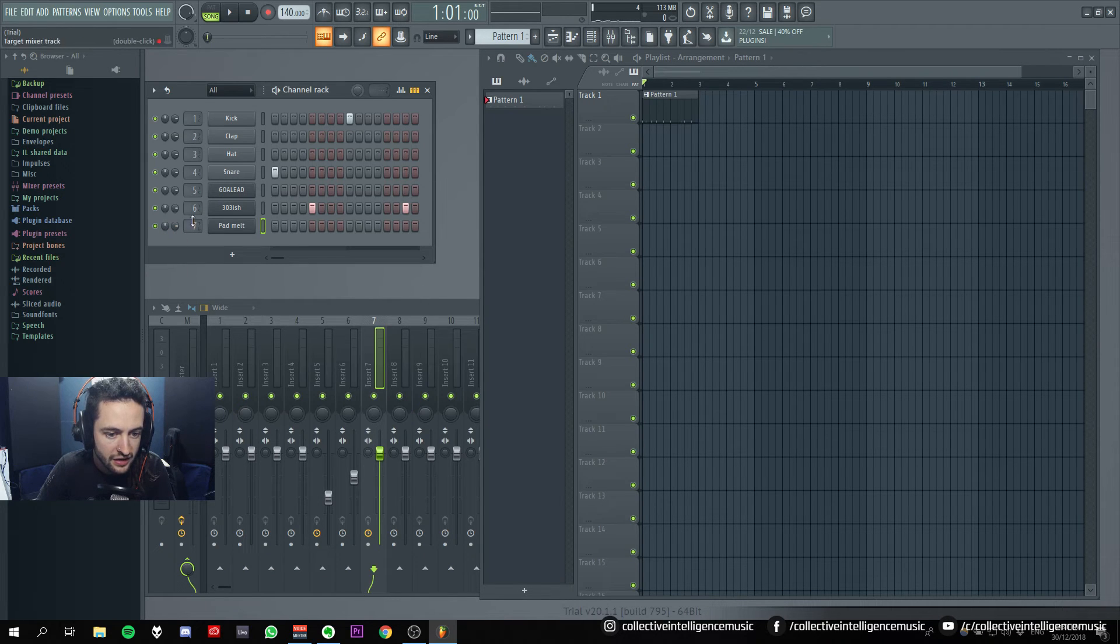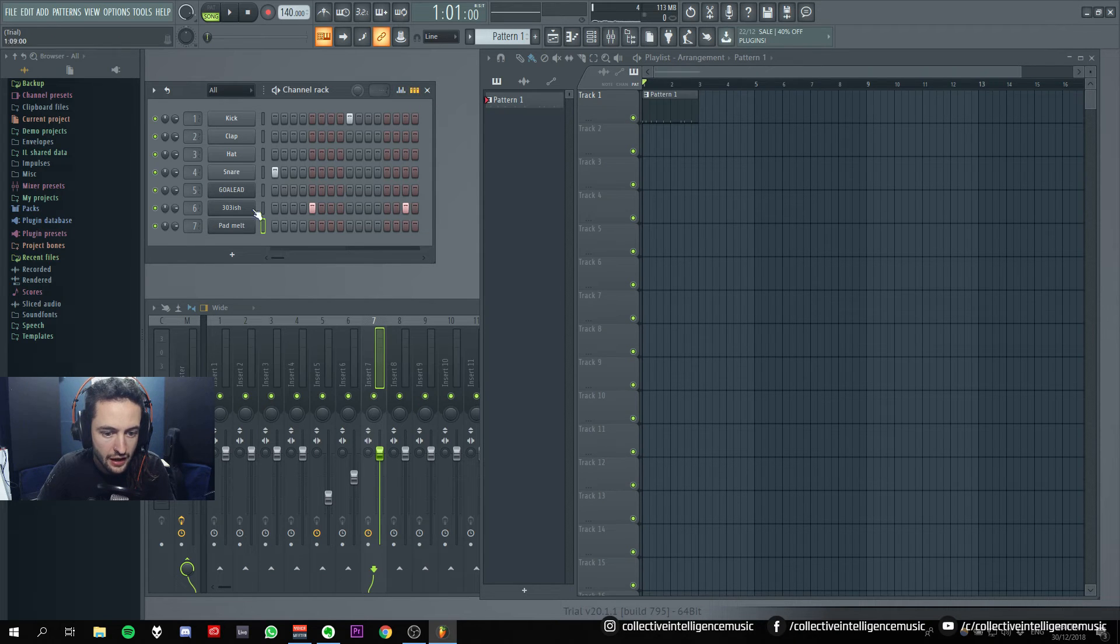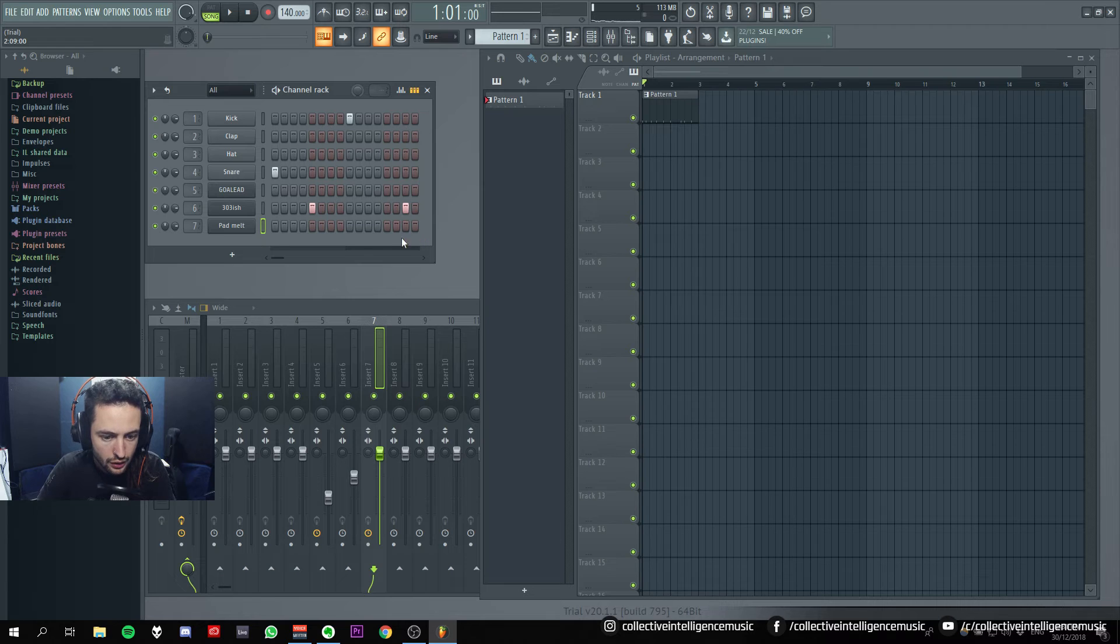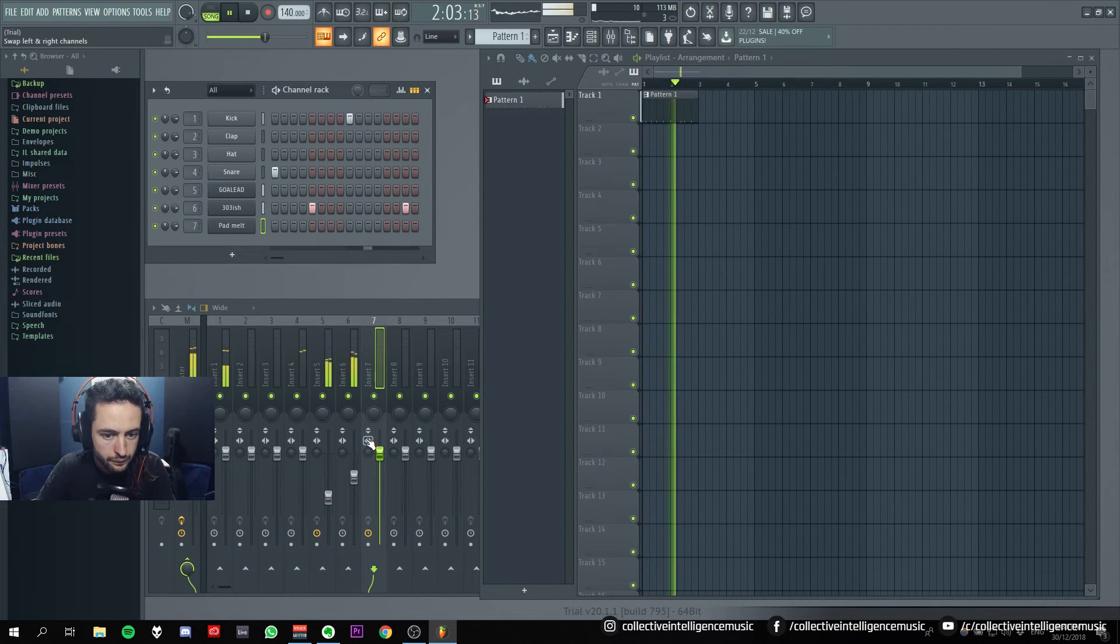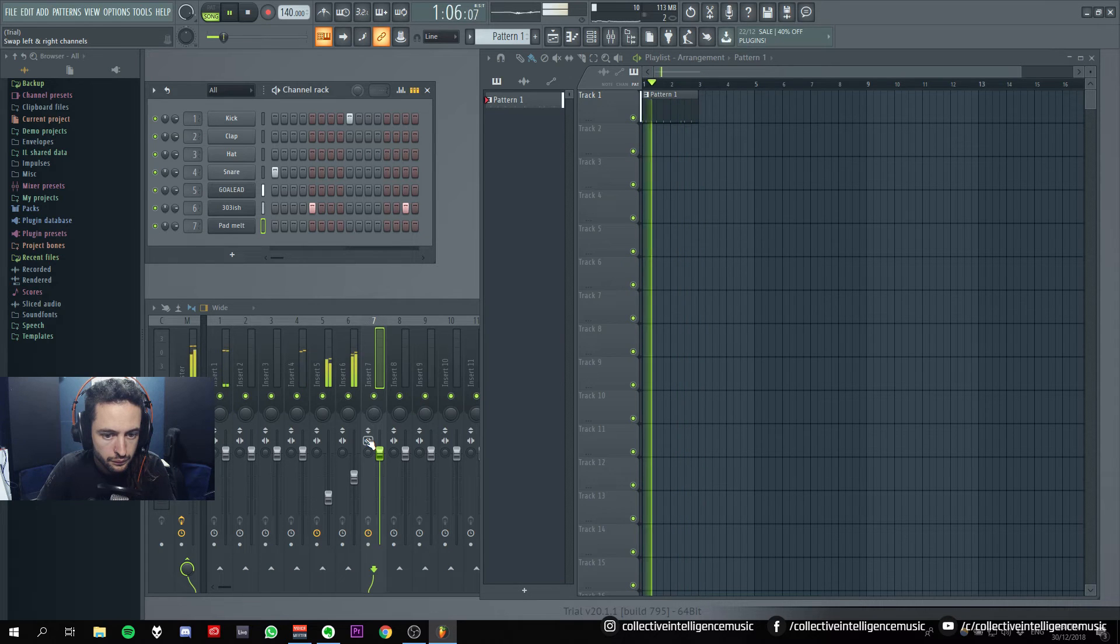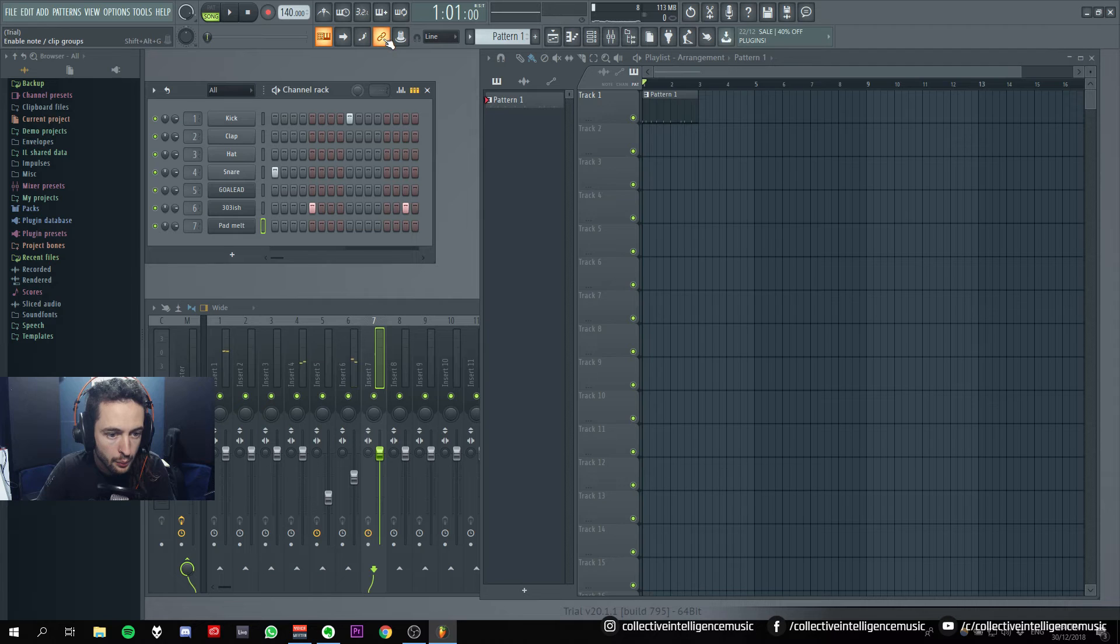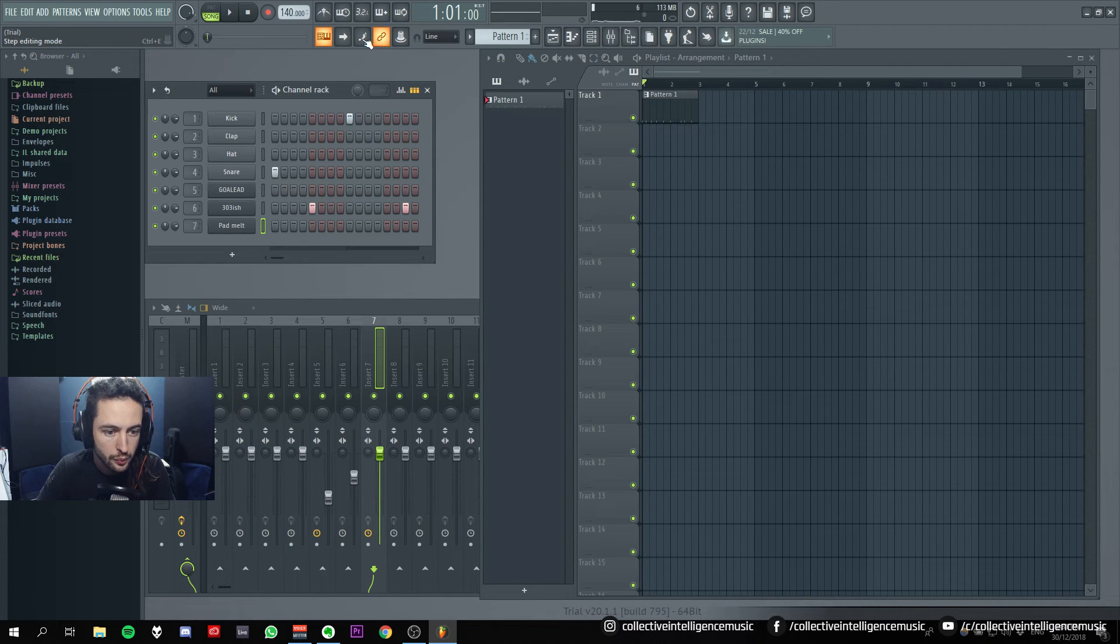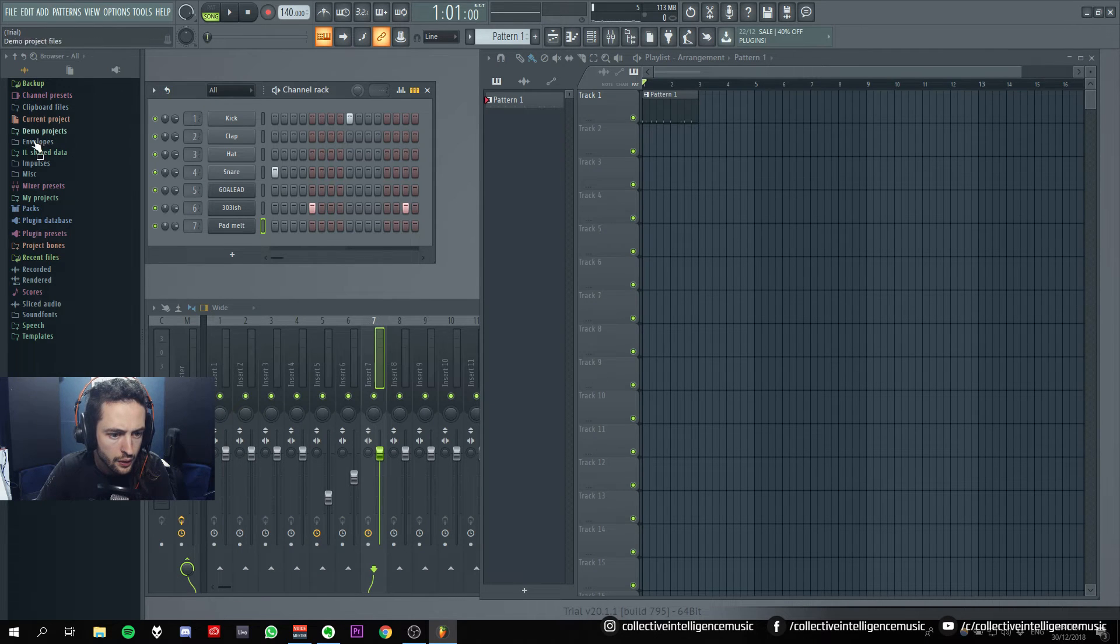But how do I then tell it that it's the keys that I'm pressing. I want to trigger this. How do I do that? Yeah, I don't know. Enable note or clip groups. Step editing mode. Okay.